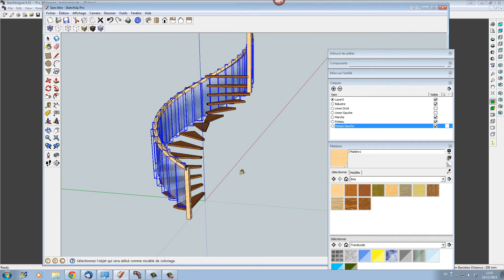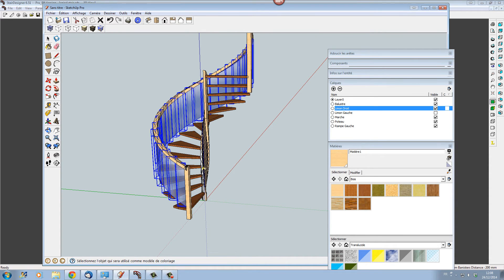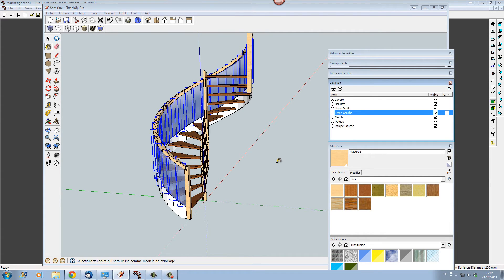Let's add our different textures to our handrails, and let's add our textures to our strings — and to our other exterior string here as well.